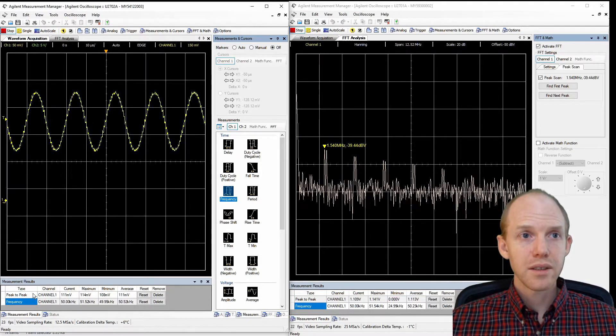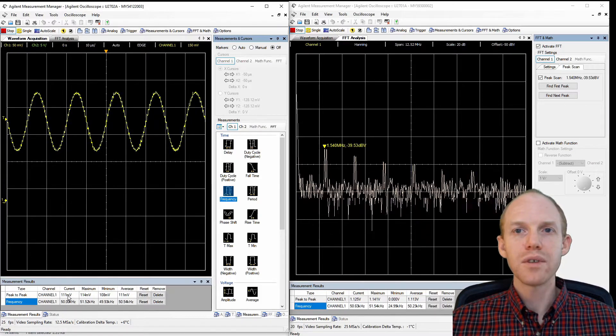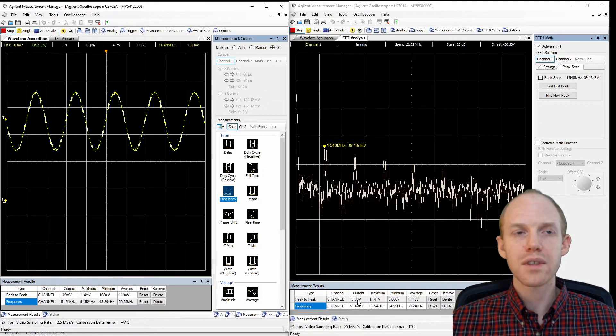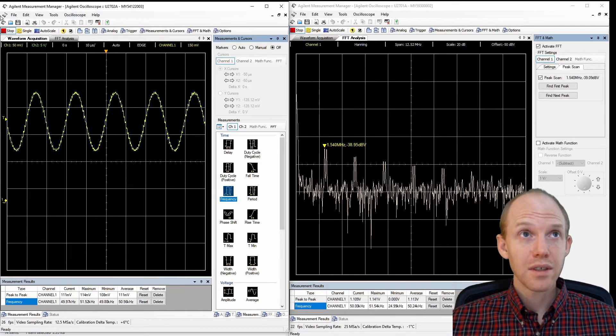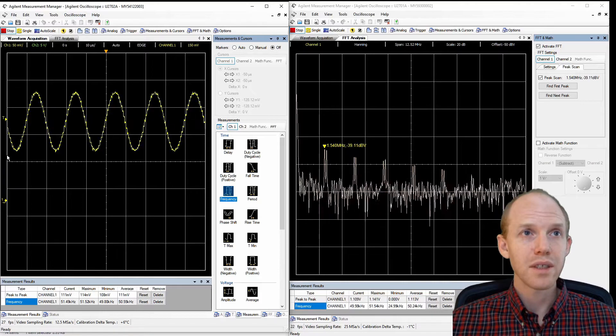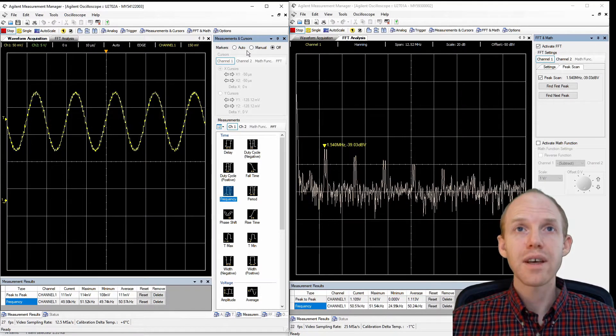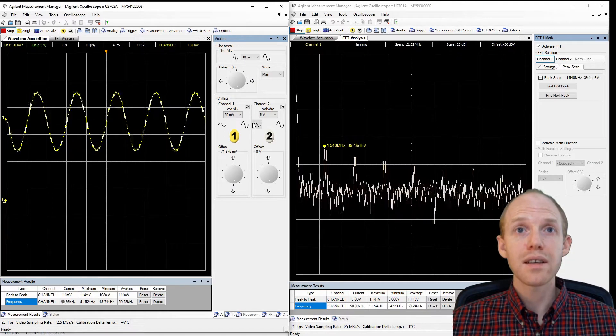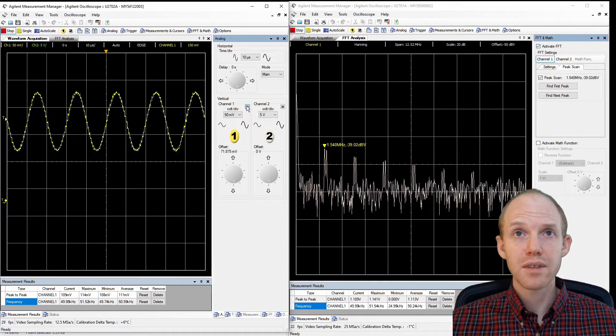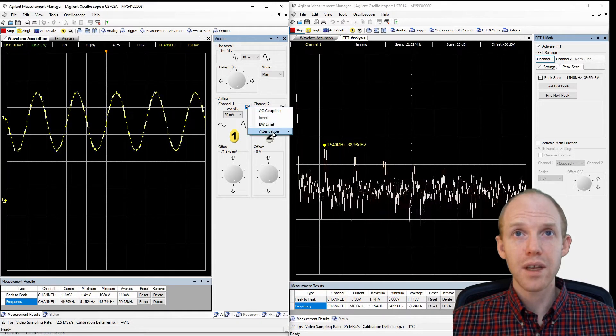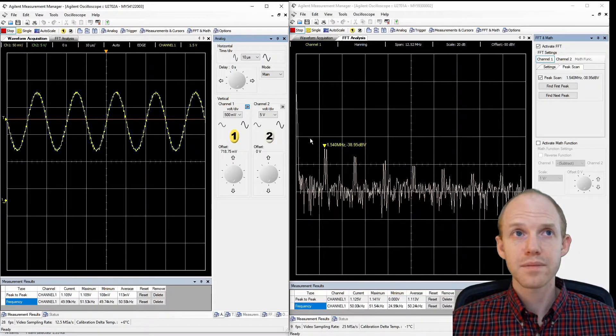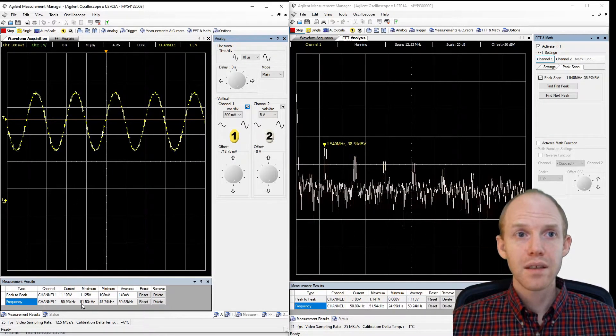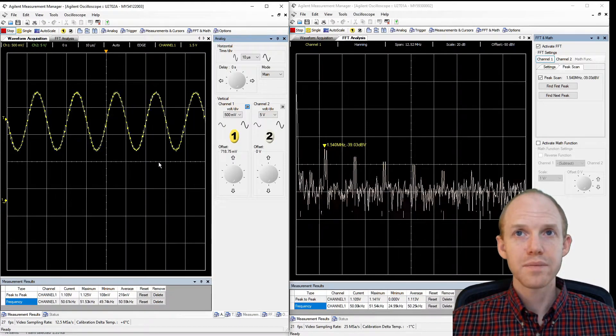So you'll notice here the peak to peak is 100 millivolts on this one and it's one volt on this one. And that's because we didn't correctly set up the probes. We didn't tell it they were 10 times. So for that, got to go to the analog here. Then you have to go to this little thing here pointing to the right and continuation, you have to change it to 10 times. So now it's giving the correct one volt range here.